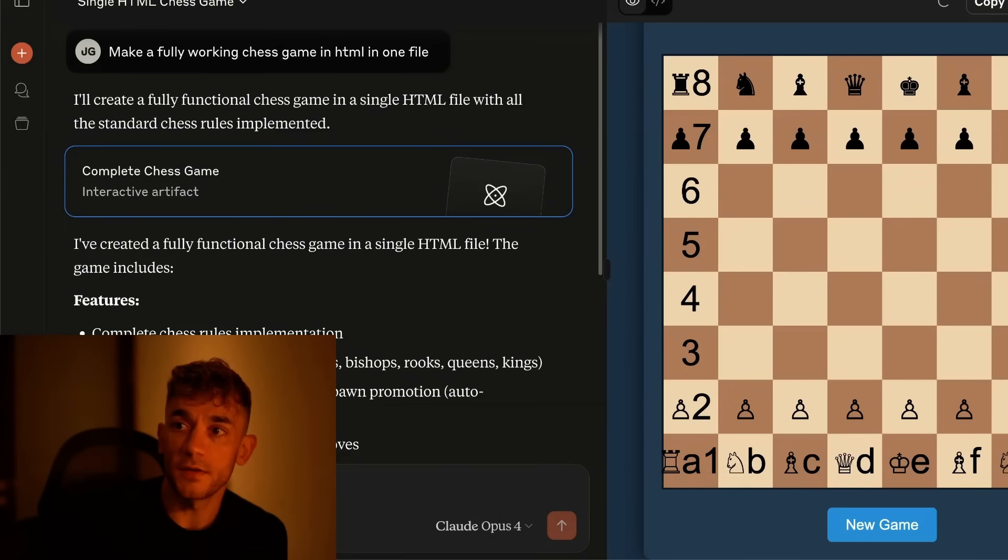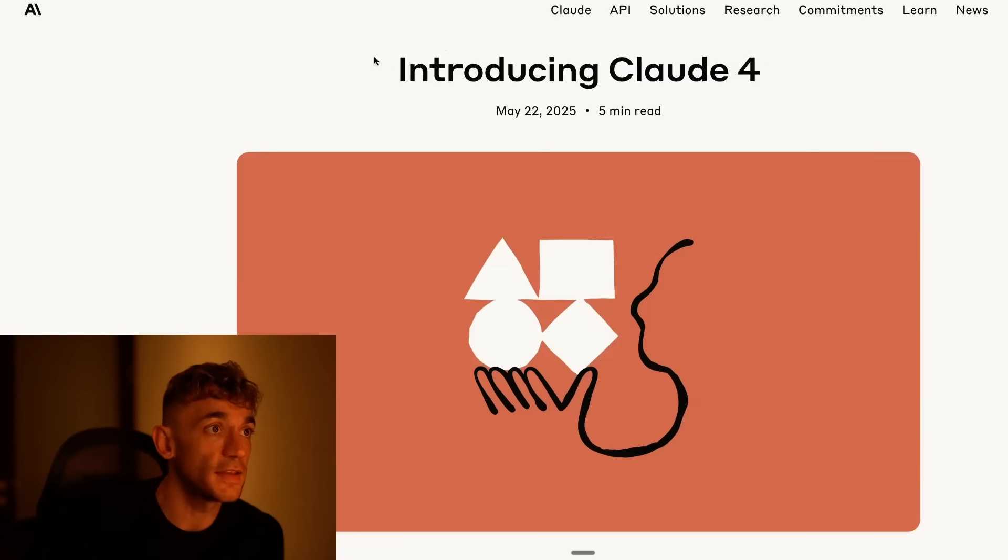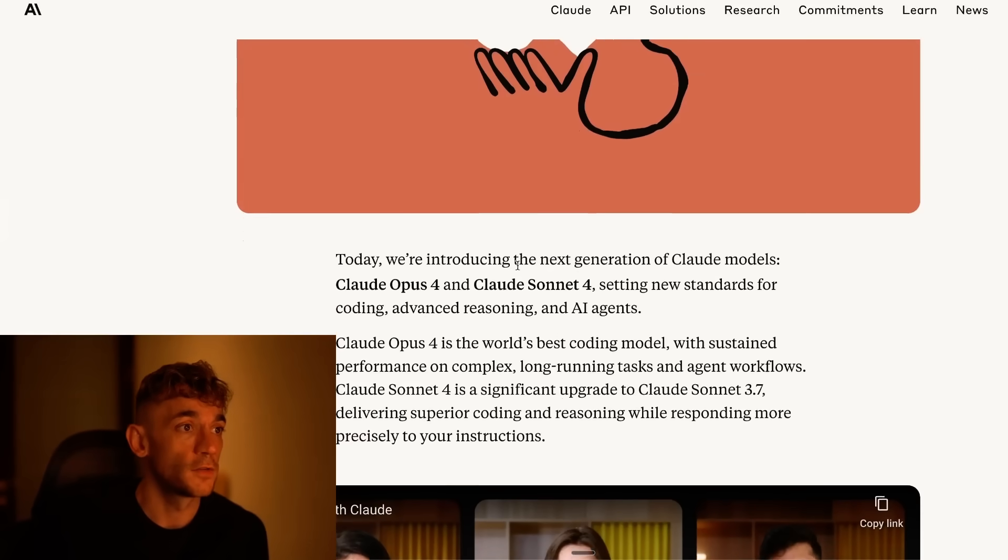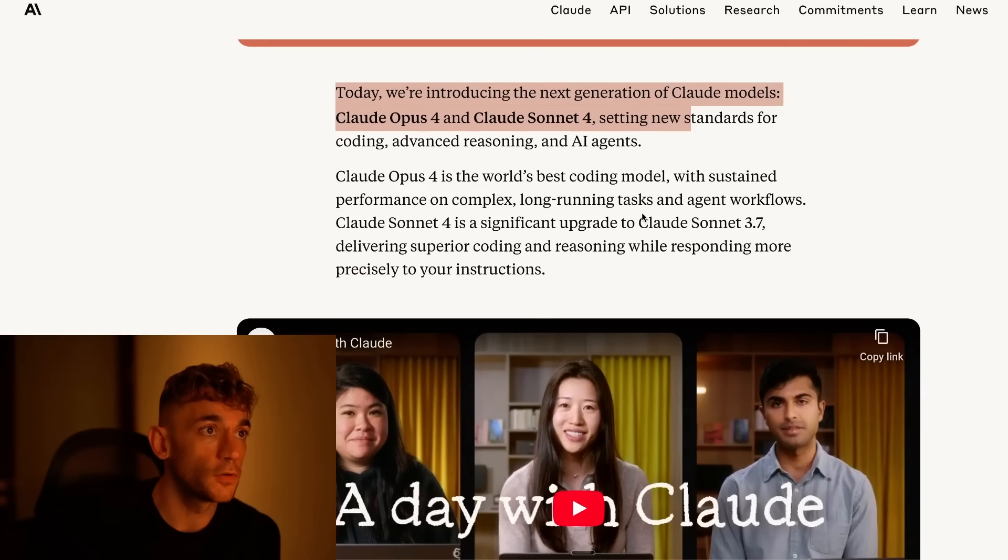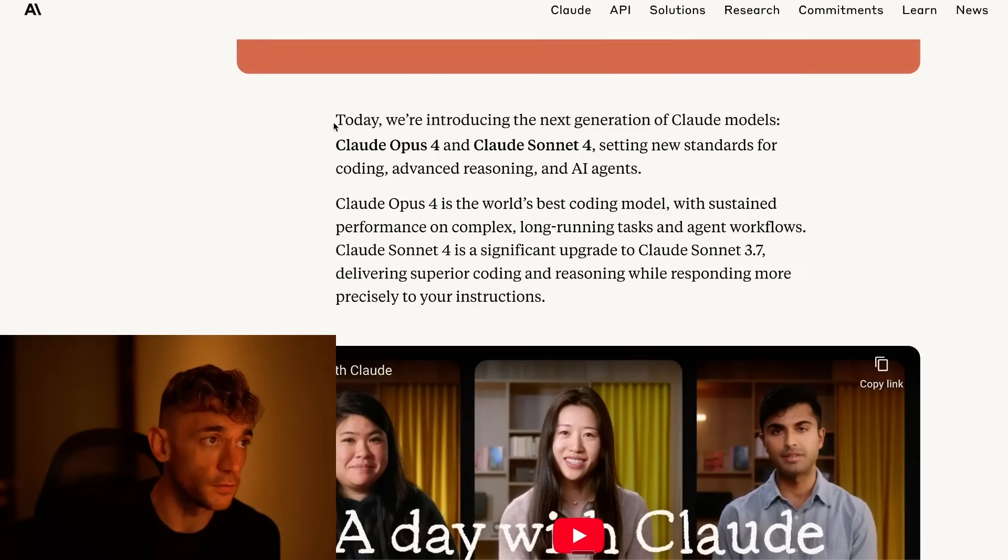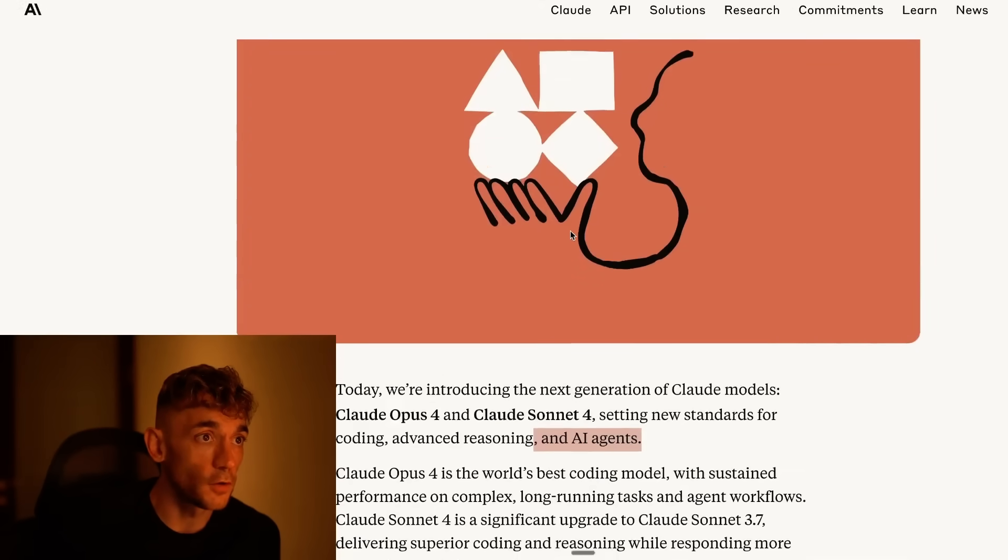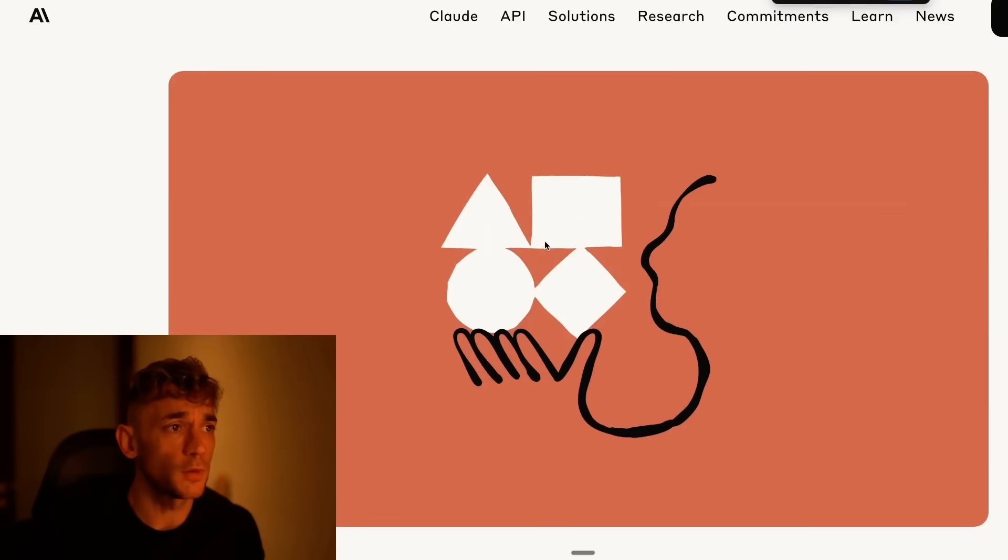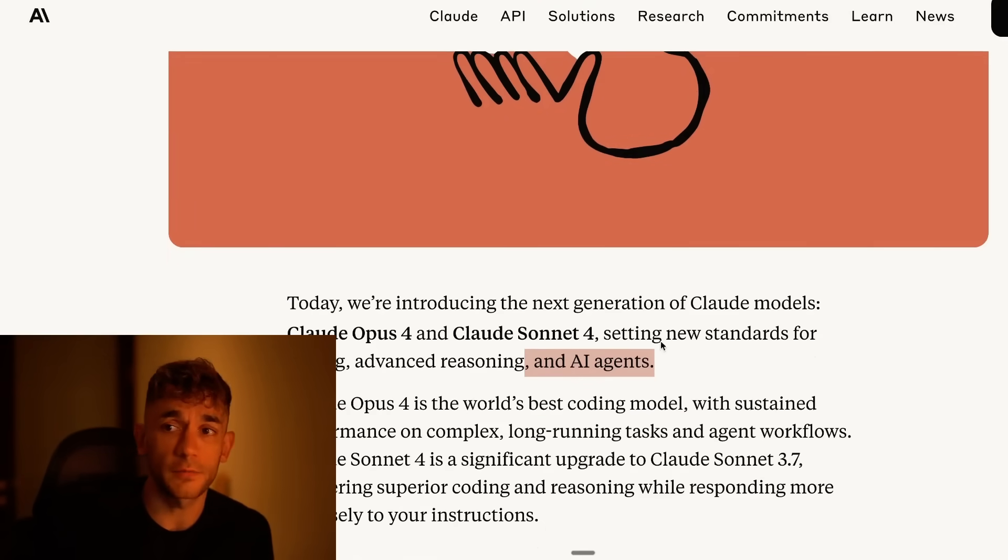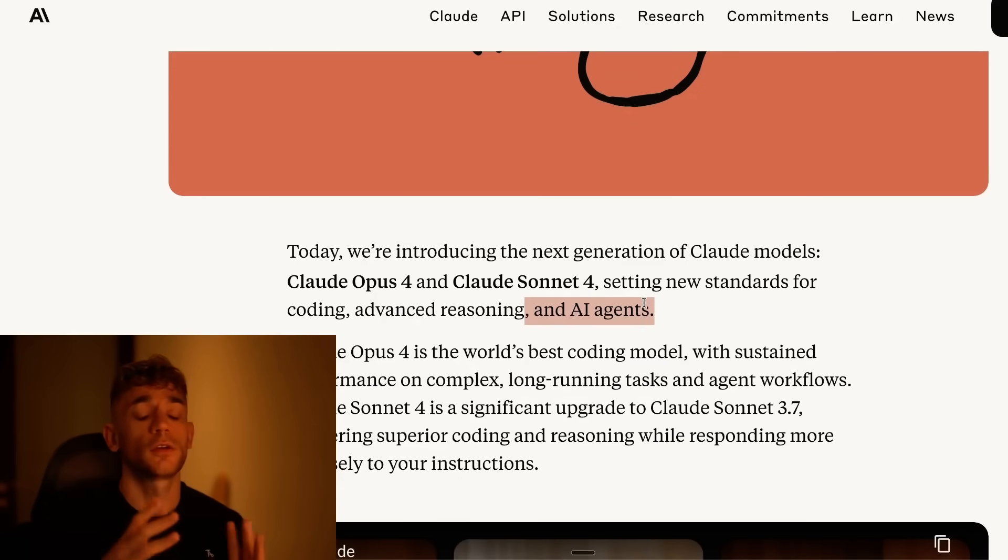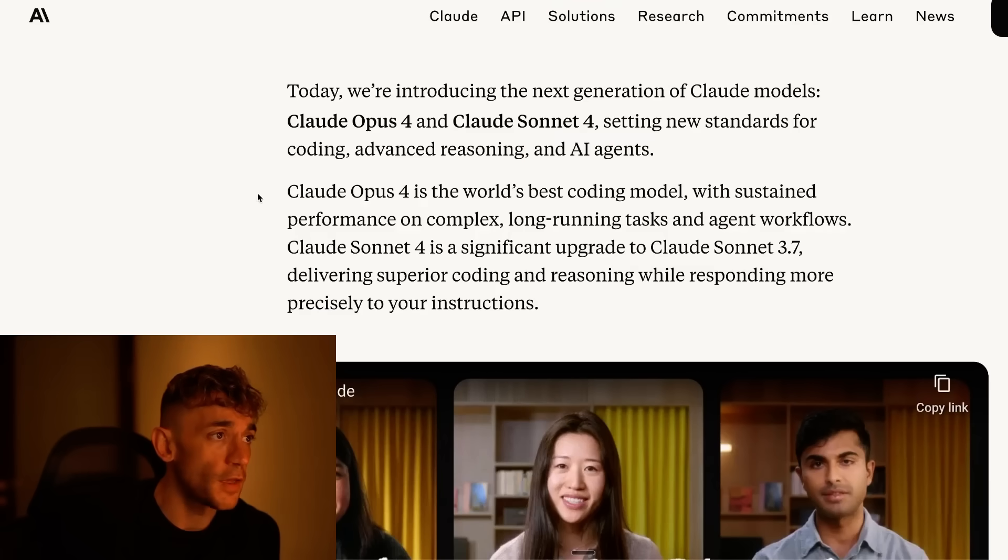So what we can see here is Claude 4 and if we go over to the announcement here, this literally just came out a few hours ago. They're introducing the next generation of Claude models, Claude Opus and Claude Sonnet 4, setting new standards for coding, advanced reasoning and AI agents. There's actually some insane updates when it comes to browser use, using your laptop, etc. This is a complete new advancement when it comes to AI super agents.